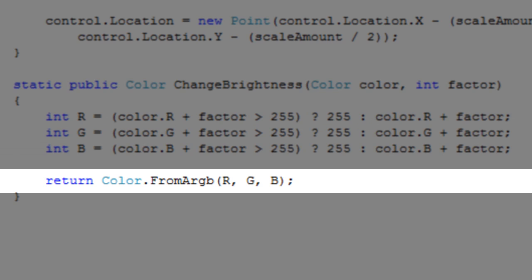The last line of code utilizes a static method to create a color based on the RGB values.